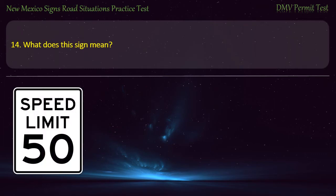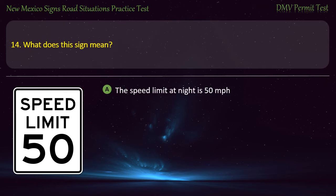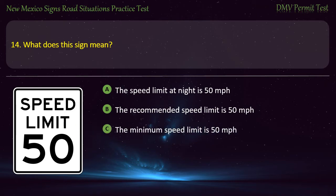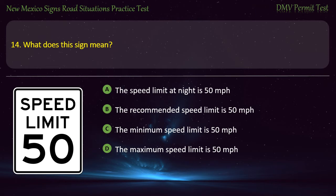Question 14. What does this sign mean? Options: The speed limit at night is 50 miles per hour; the recommended speed limit is 50 miles per hour; the minimum speed limit is 50 miles per hour; or the maximum speed limit is 50 miles per hour. Answer: The maximum speed limit is 50 miles per hour.